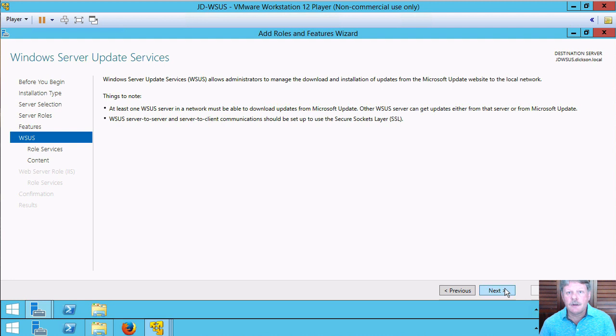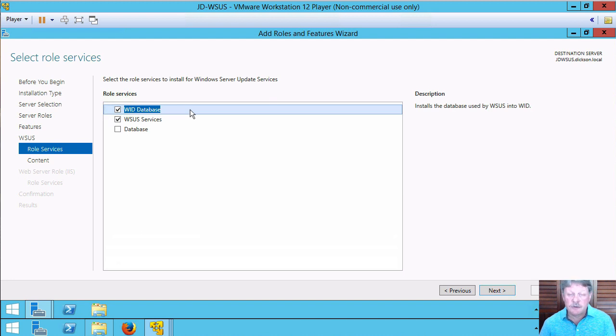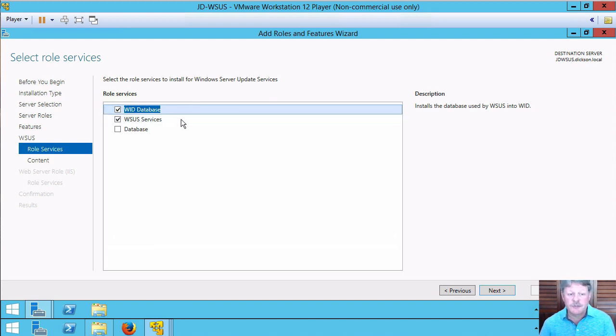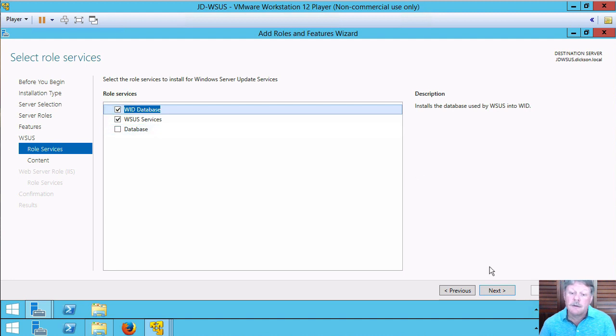I'm not going to install any extra options. I'm going to install the internal database. This is going to install SQL Express and also the service itself. If I was going to attach to a separate database then I would eliminate this and select this one instead.